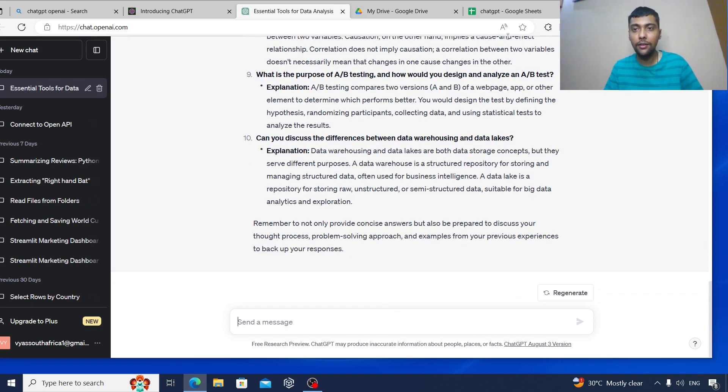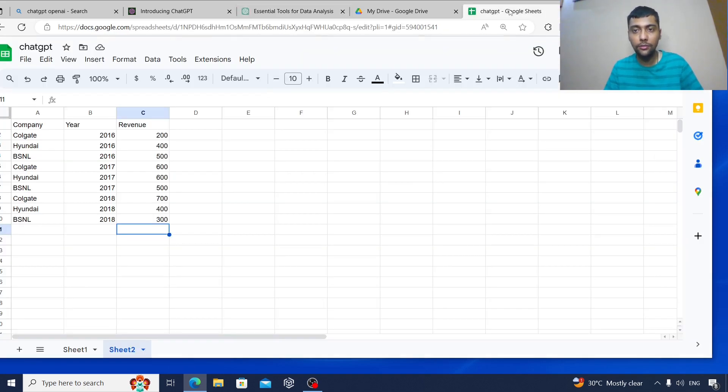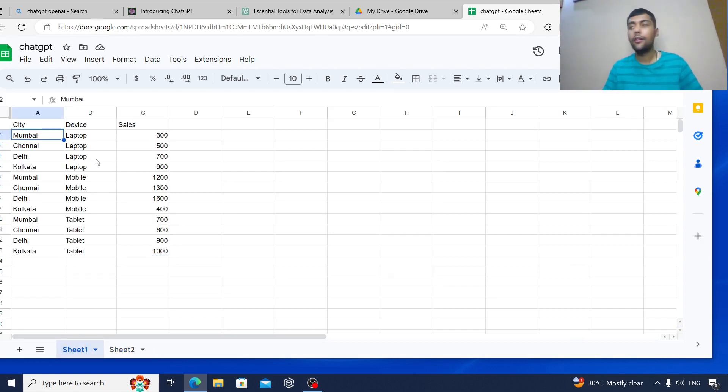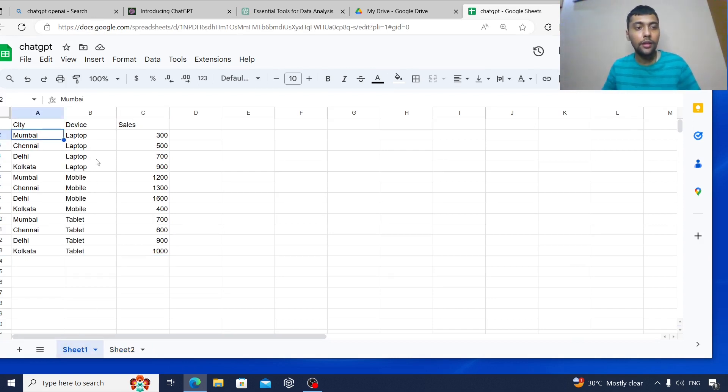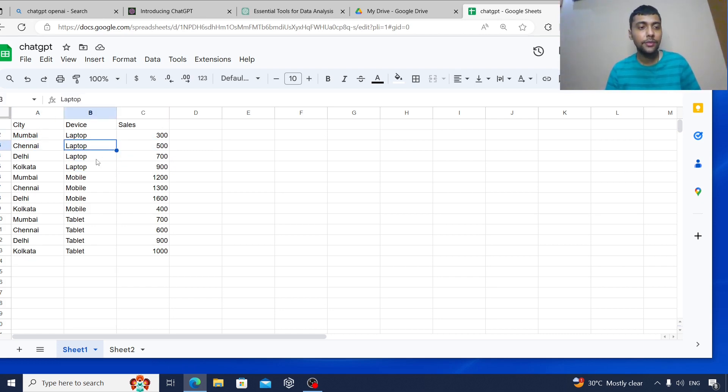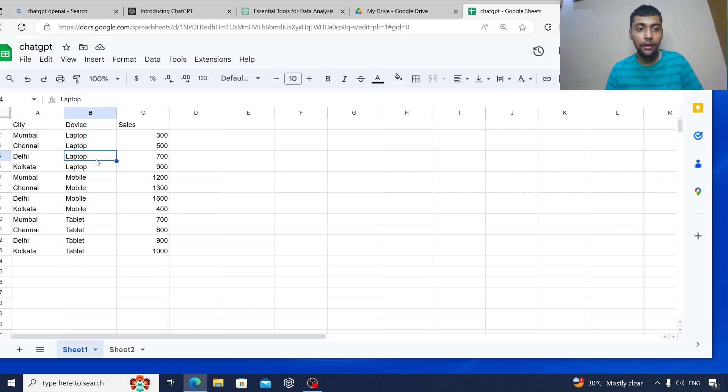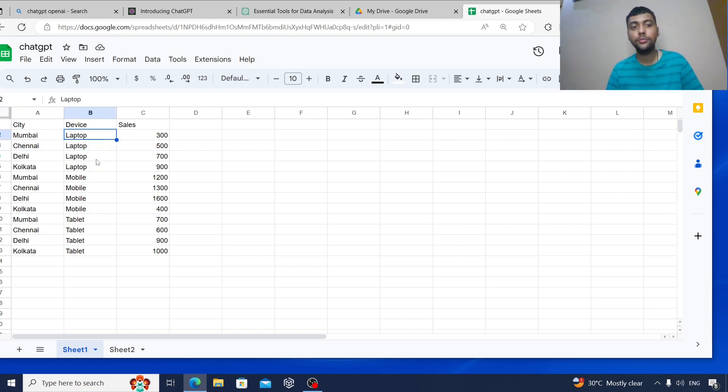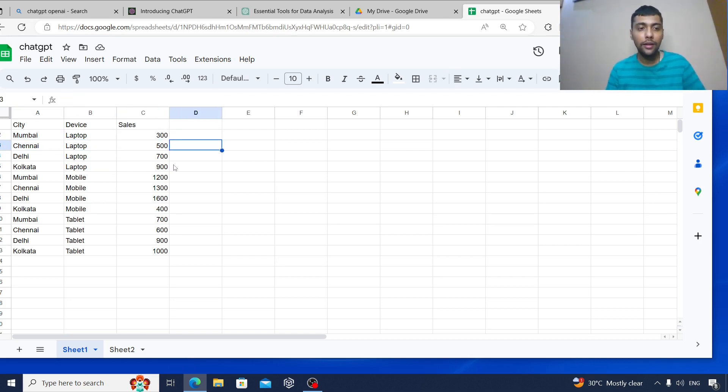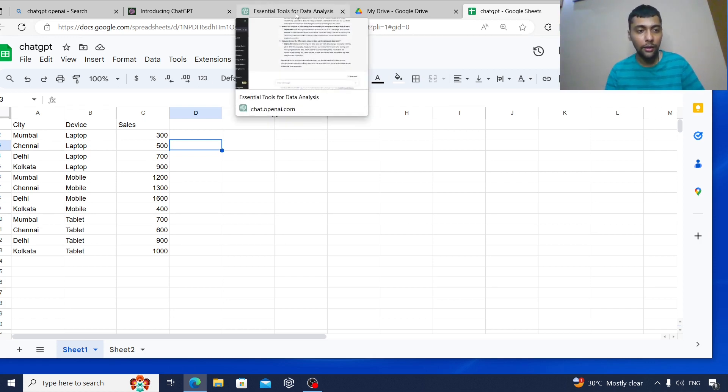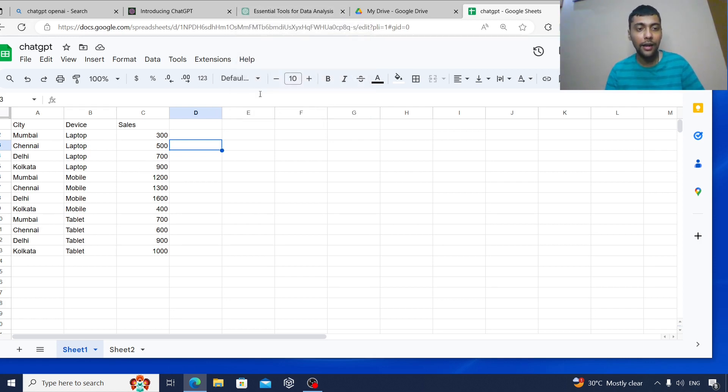Let's move on and give it a simple Excel question. So I have a data set like this with these three data points: city, device, and also the sales. Let's say I want to find the total sales for just the category of laptop. We'll have to use a SUMIF function. Let's go and give it some instructions to see if it can find out the answer. Device is in column B, sales is in column C.